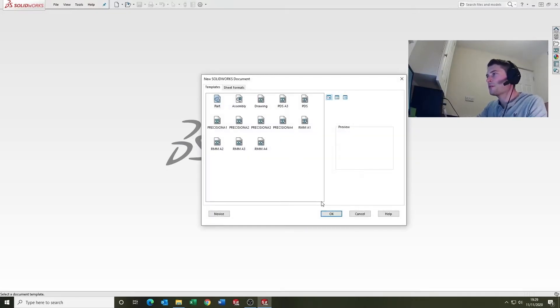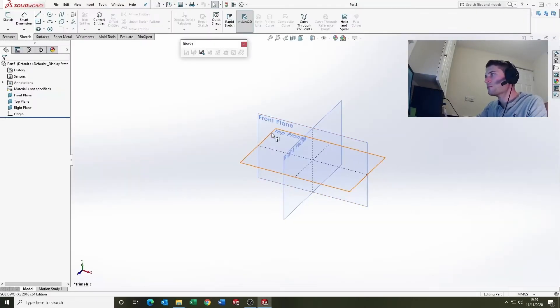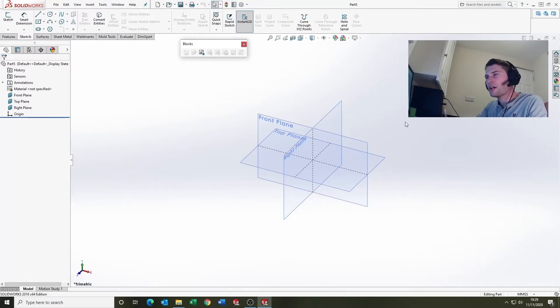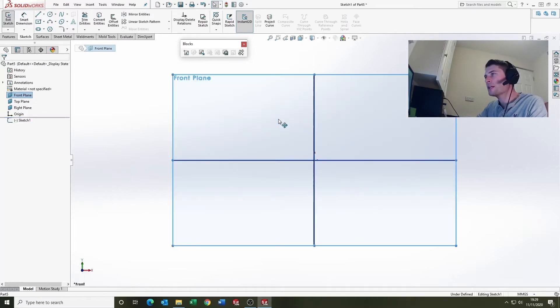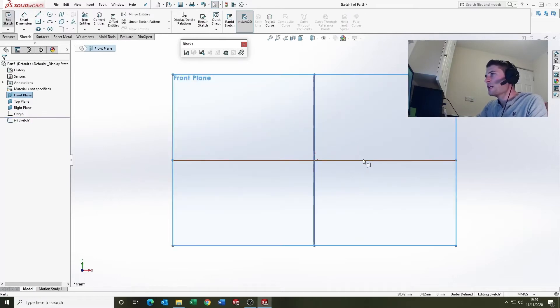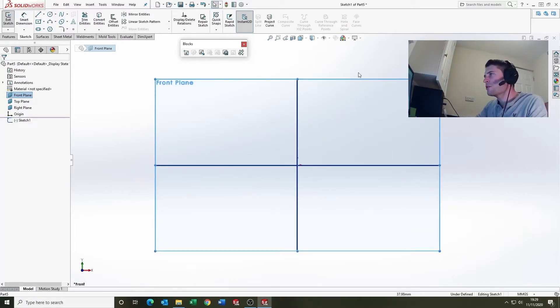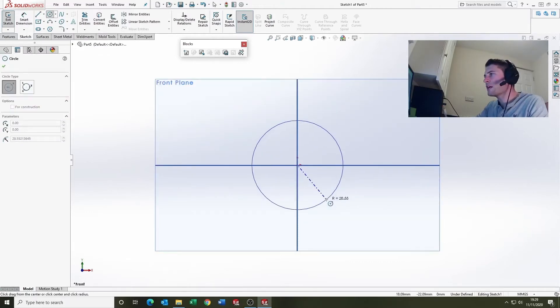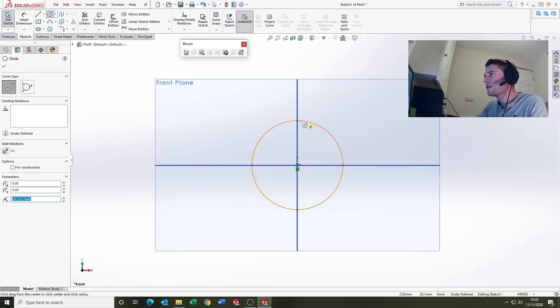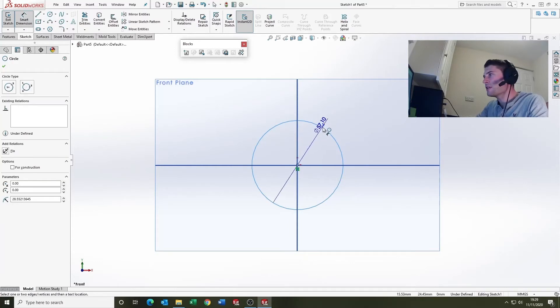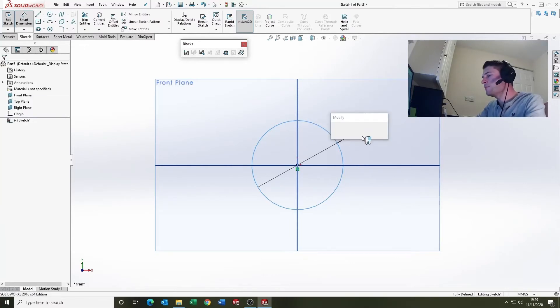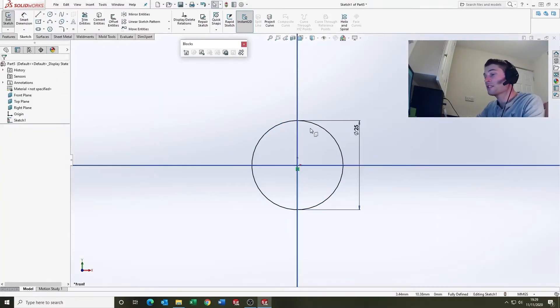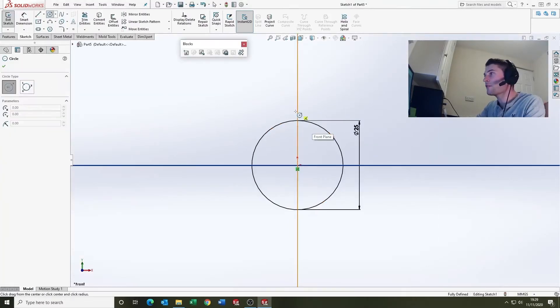So we're just going to jump in and start a new part. Now, blocks you essentially create from sketch geometry. So I'm going to select the front plane. I'm going to sketch on there and I'm just going to show you, I've already created some blocks, but I'm just going to show you how simple they are to create.